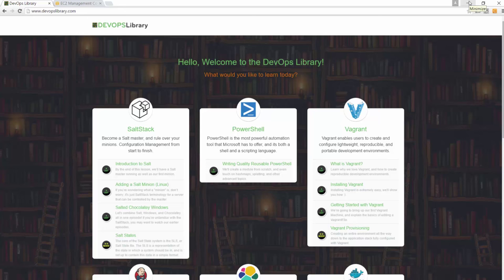Hi everyone, this is Samantha with the DevOps Library. We're glad you found yourself here. In this short lesson, we're going to show you how to add a Windows Minion to our Salt Master. It's really easy, so let's go ahead and get started.